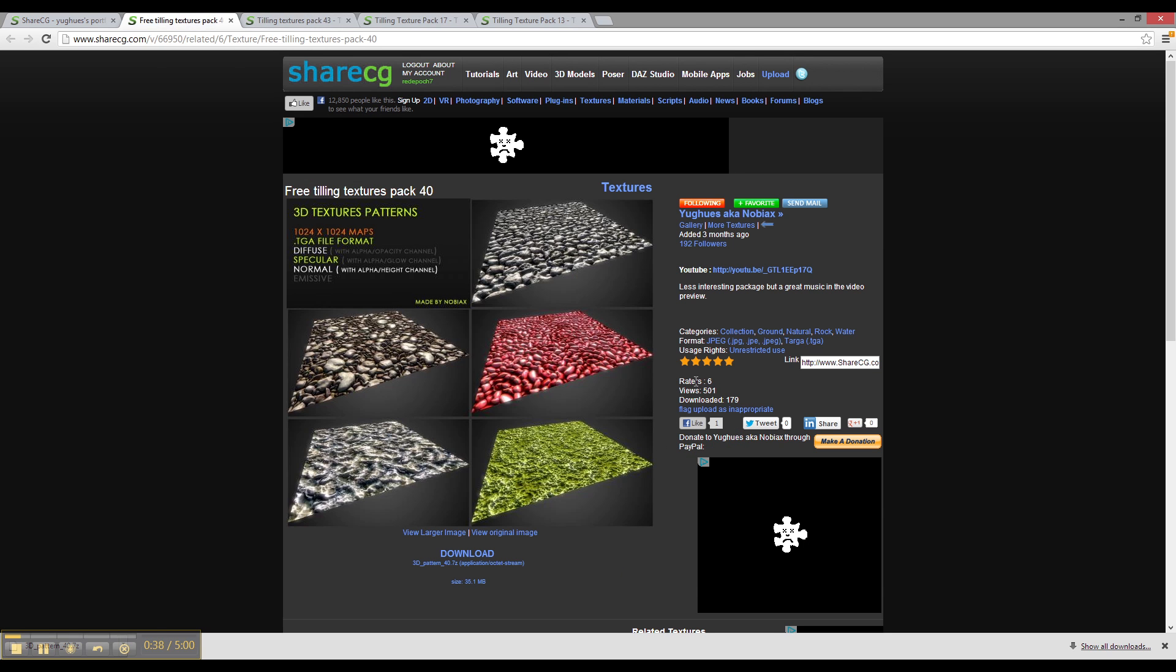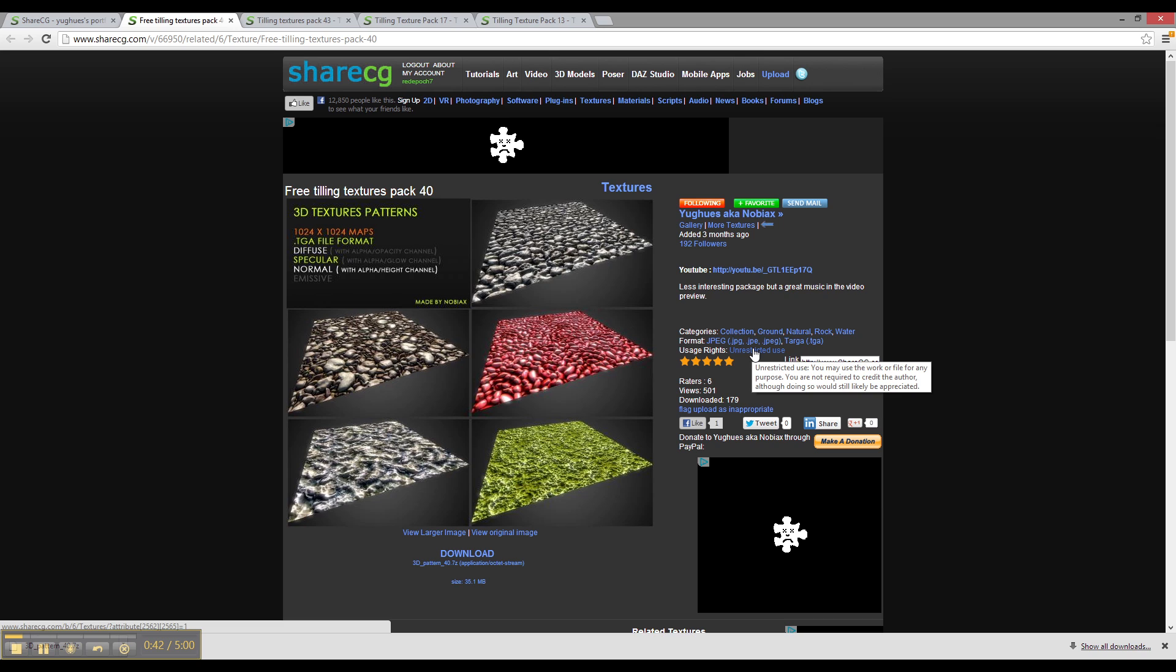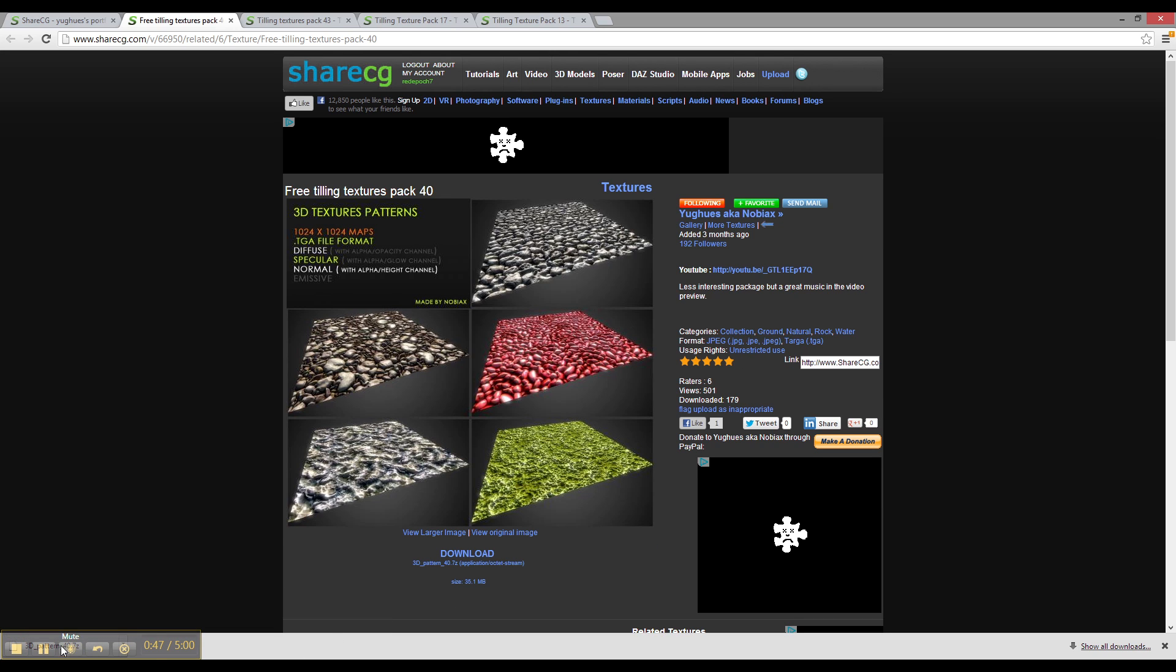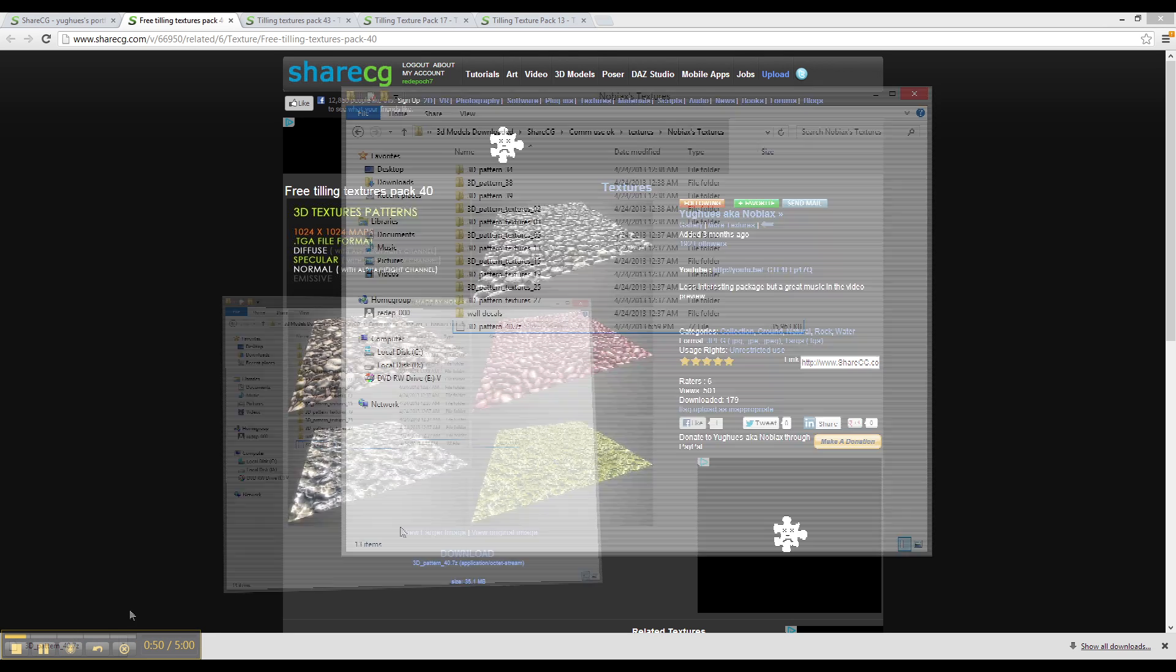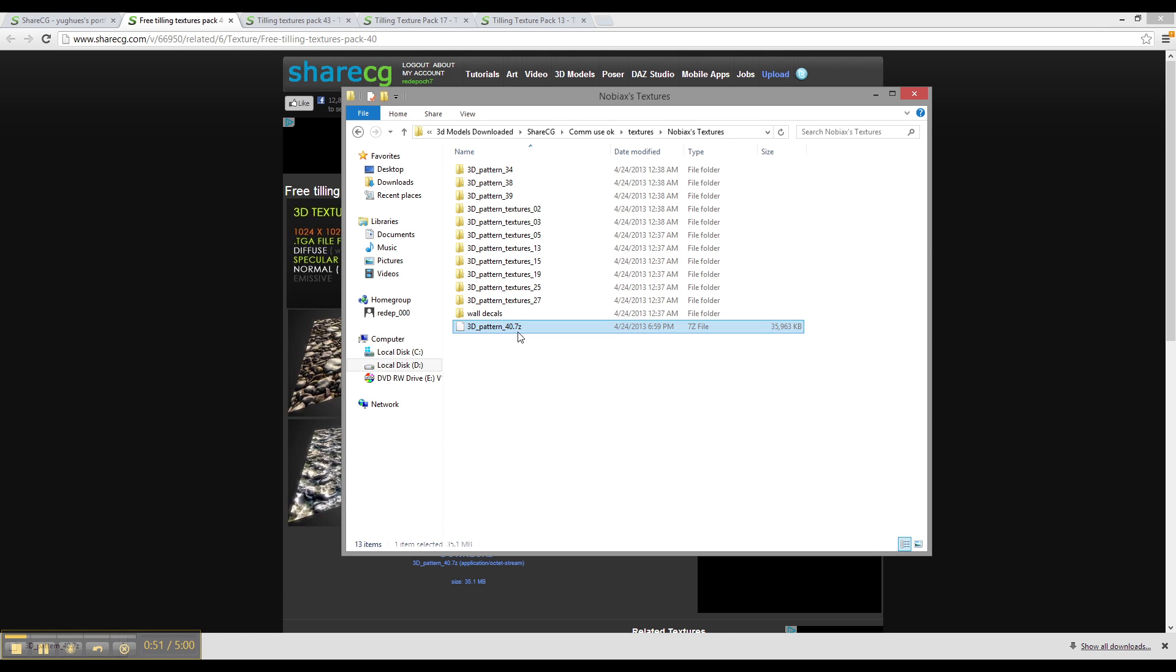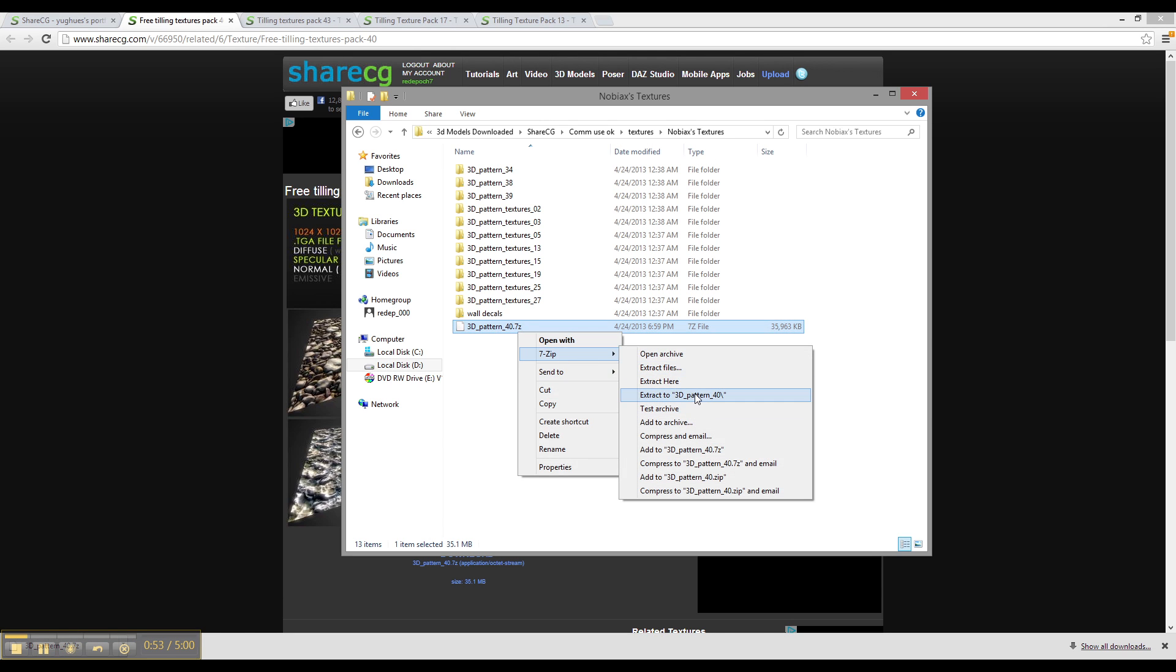So we're going to be downloading this one here, and as you can see, unrestricted use. You can use it for whatever you want, which is great. So I've already downloaded it, and you can just go into it, and I have to unzip it, so I'll just extract the file.